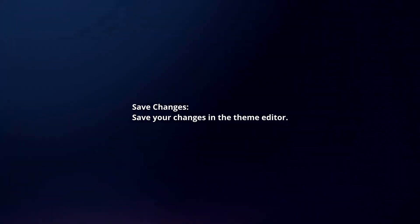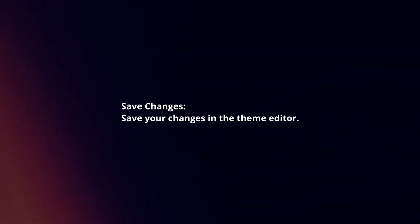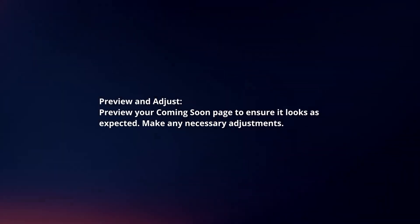Save your changes in the Team Editor. Then preview your Coming Soon page to ensure it looks as expected and make any necessary adjustments.